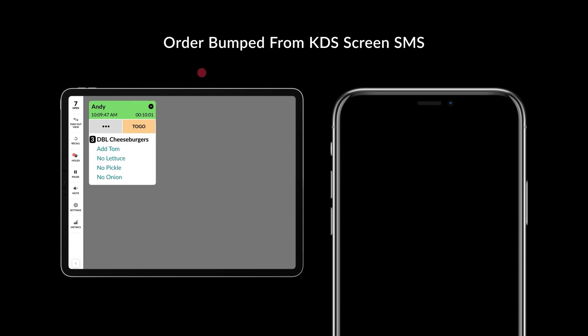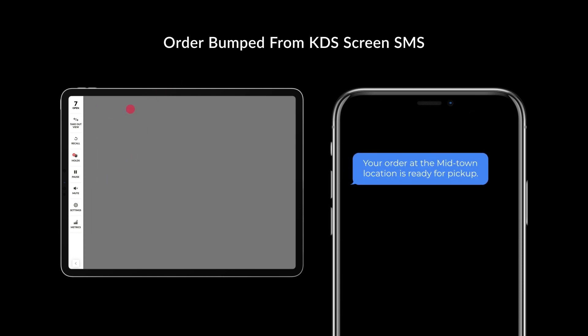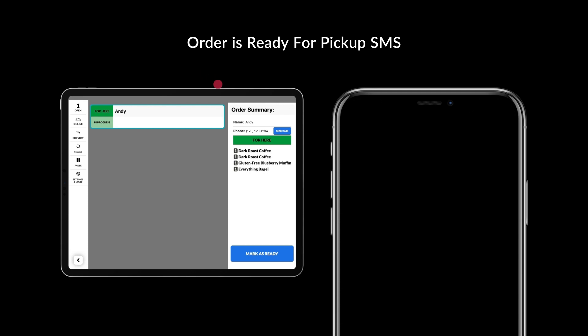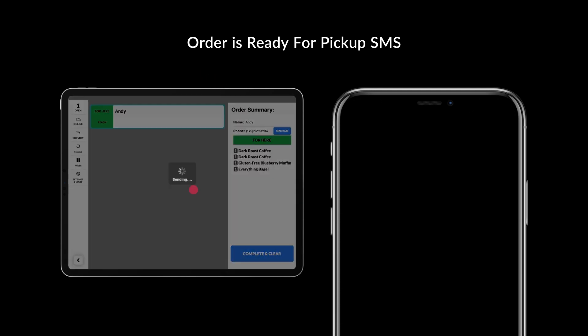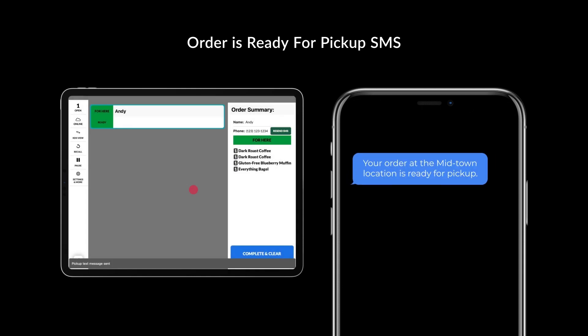Order received SMS will send a text message as soon as the order is received by your KDS. Order bumped from KDS screen SMS will send a text message when the order has been bumped from the KDS screen to notify your customer that the order has been completed. Order is ready for pickup SMS will send a text message when the order is marked as ready in takeout view mode to notify your customer that the order is ready for pickup.